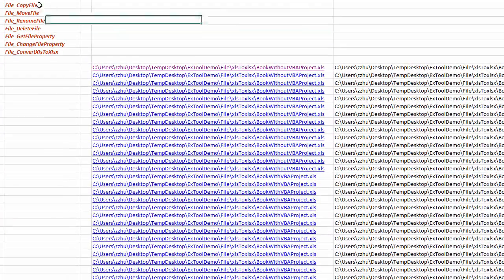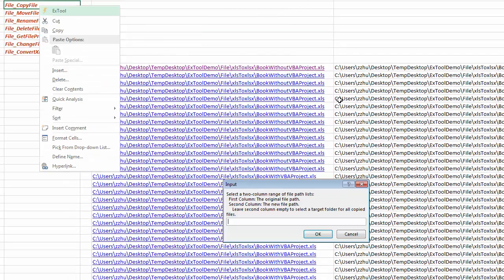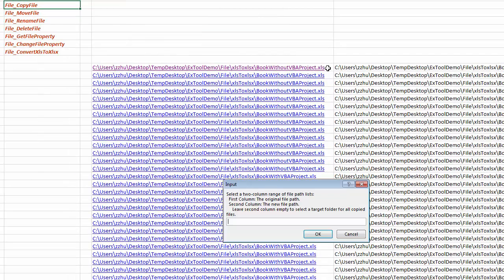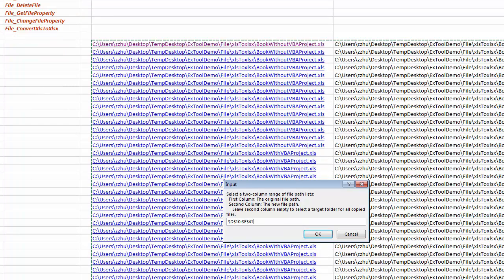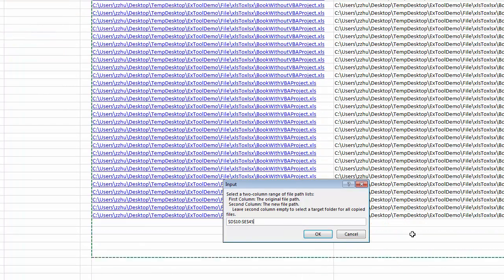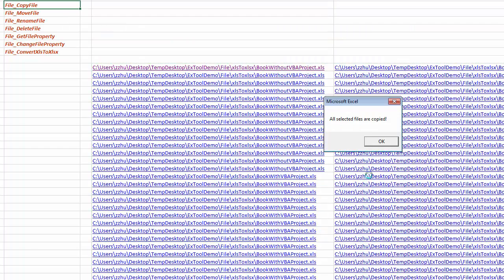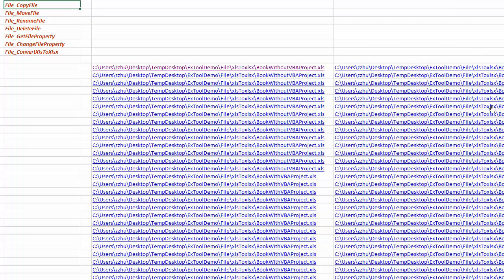So let's just do a copy file. We can select these two columns that we prepared, and all of the files are copied.